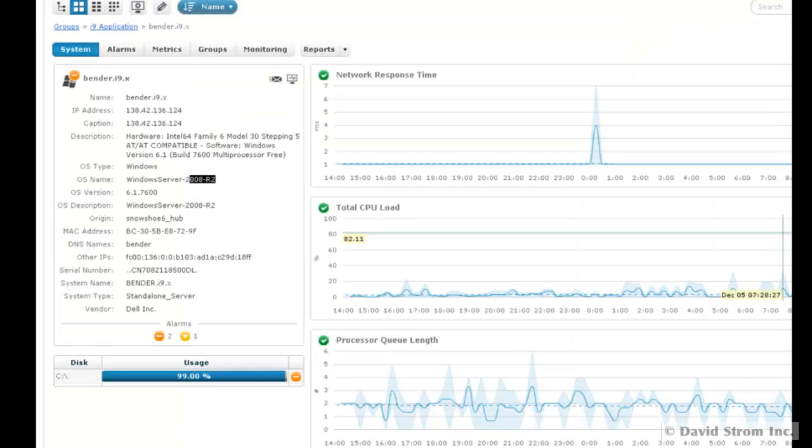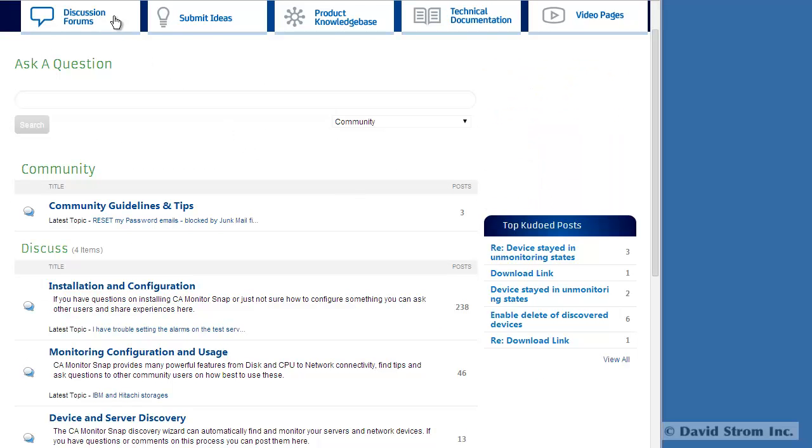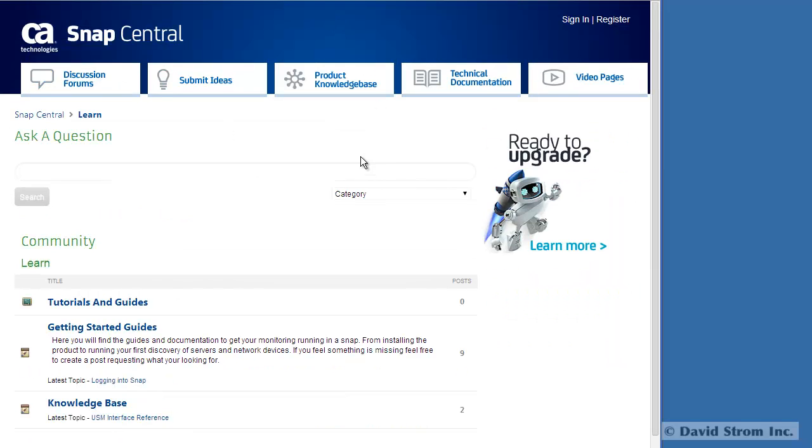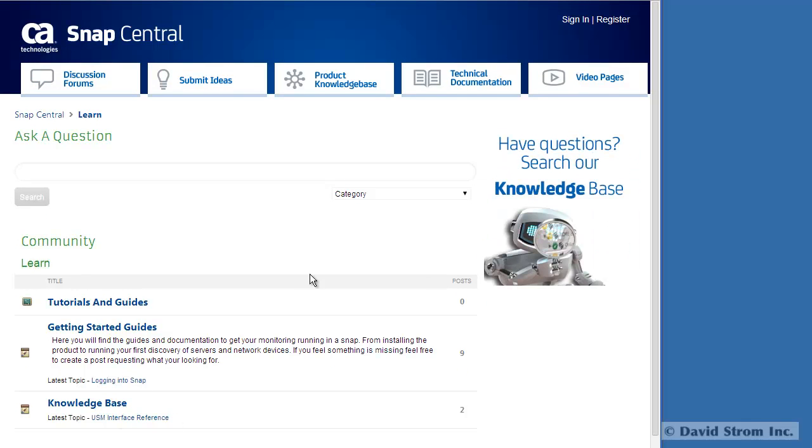While I had some trouble with the install, this may be because I was initially using older, unsupported equipment. Most Snap users reported having no install issues. And if you have firewalls on your equipment, you might have to open up a port so that Snap can communicate with each device.